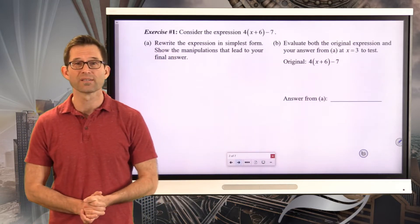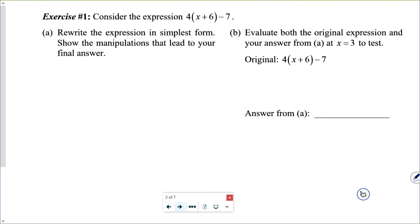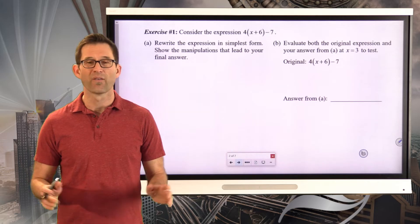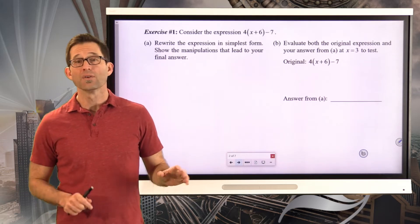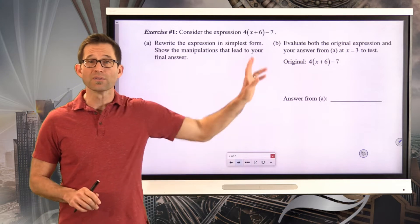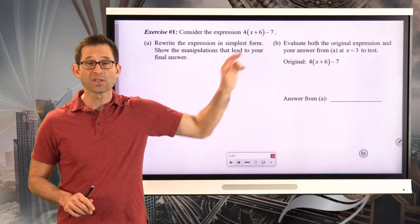Exercise number one. Consider the expression four times the quantity x plus six, minus seven. Letter A: rewrite the expression in simplest form. Show the manipulations that lead to your answer. We did this a ton in the last unit.